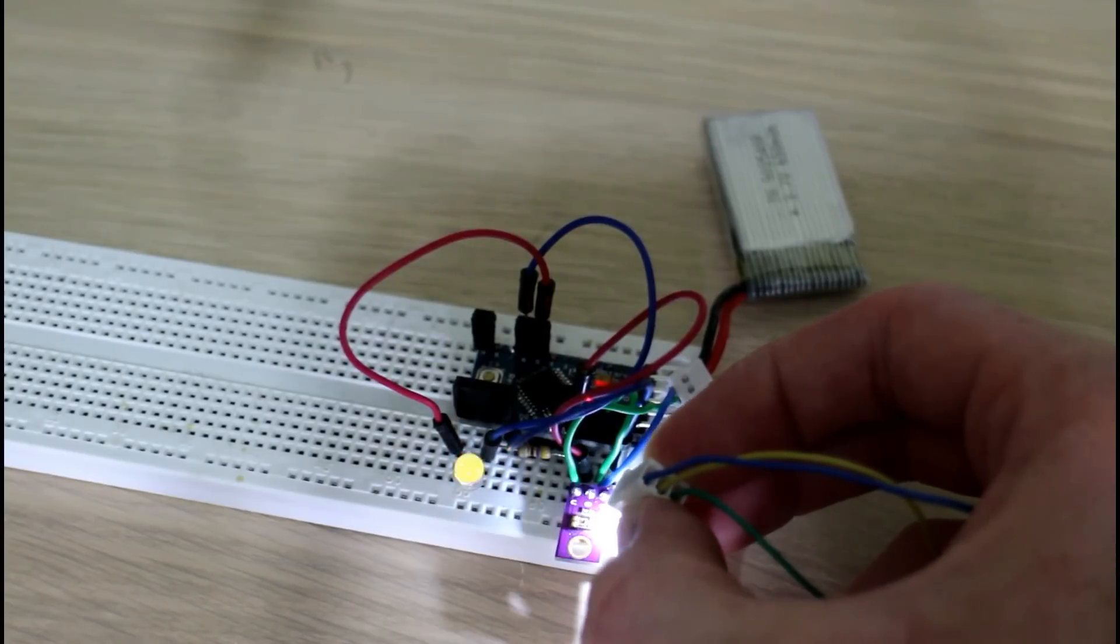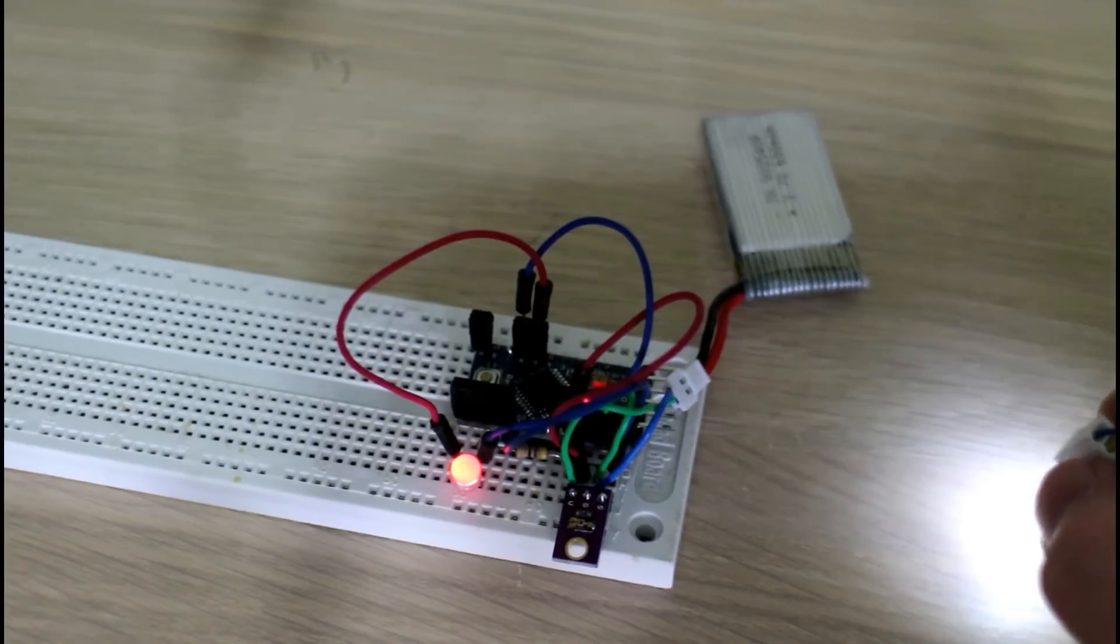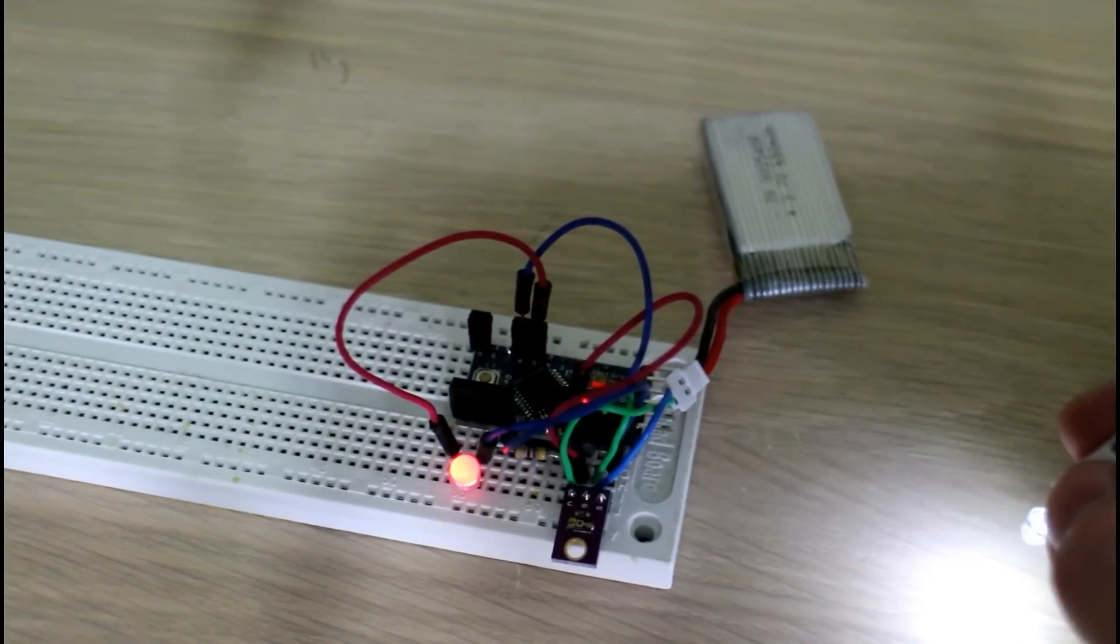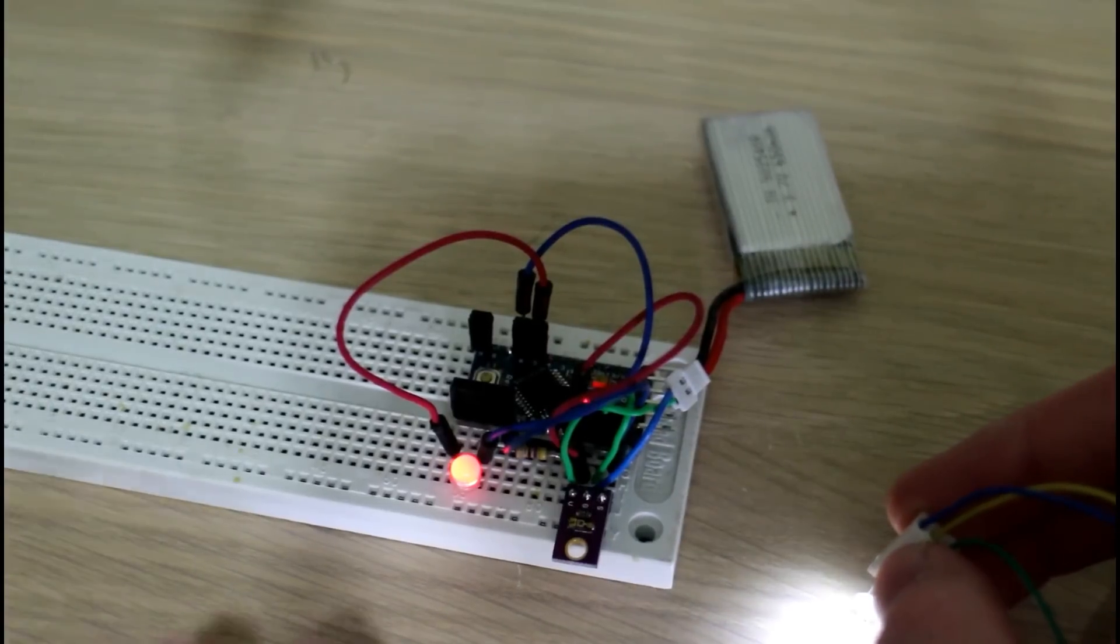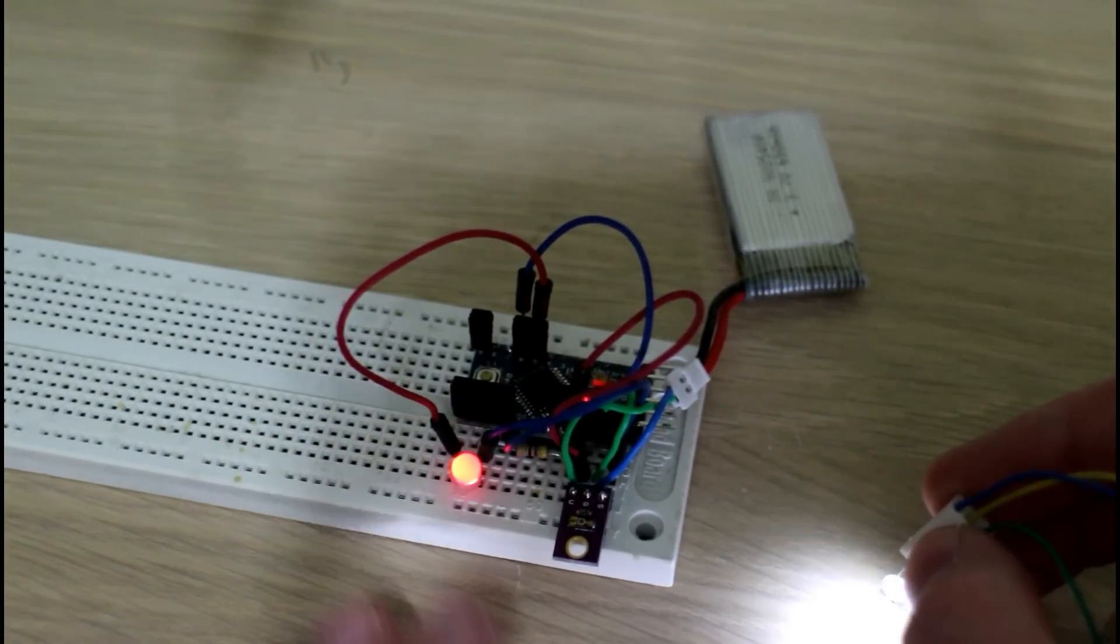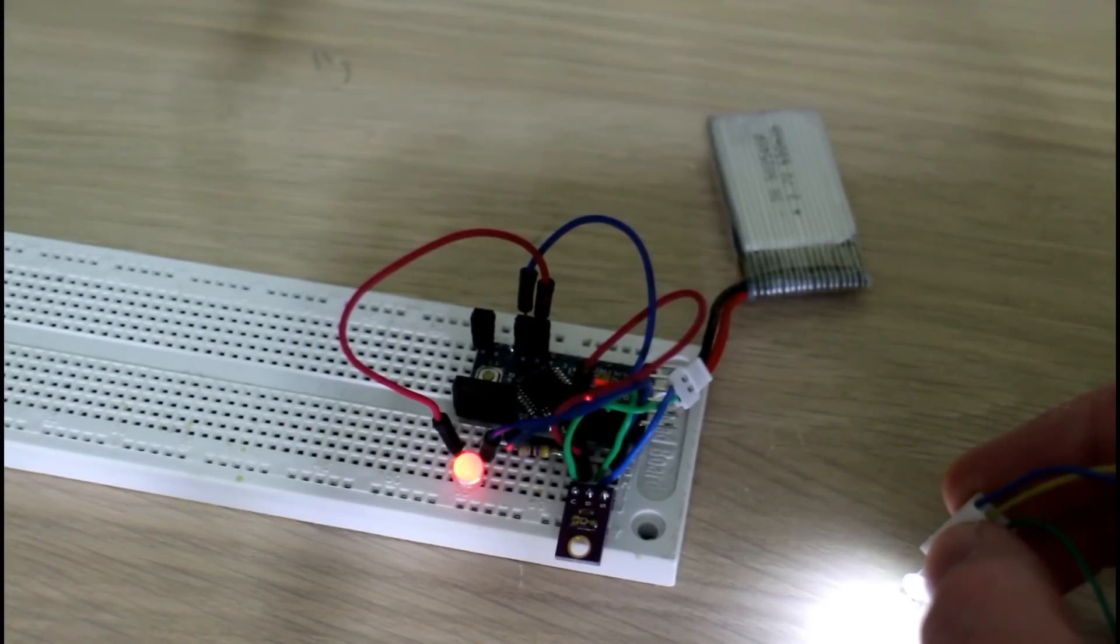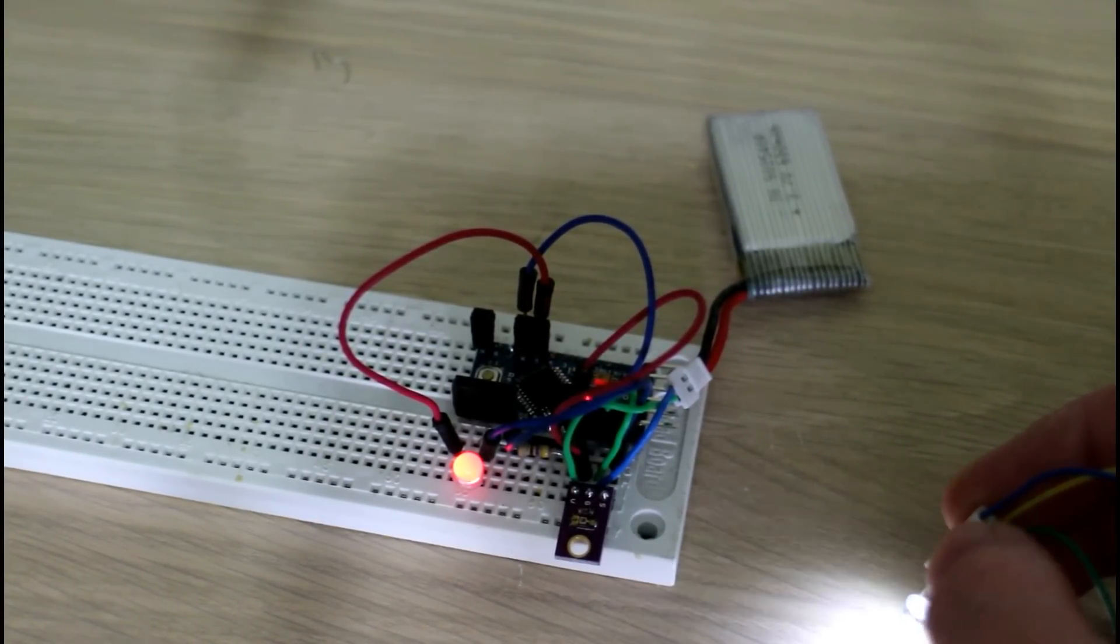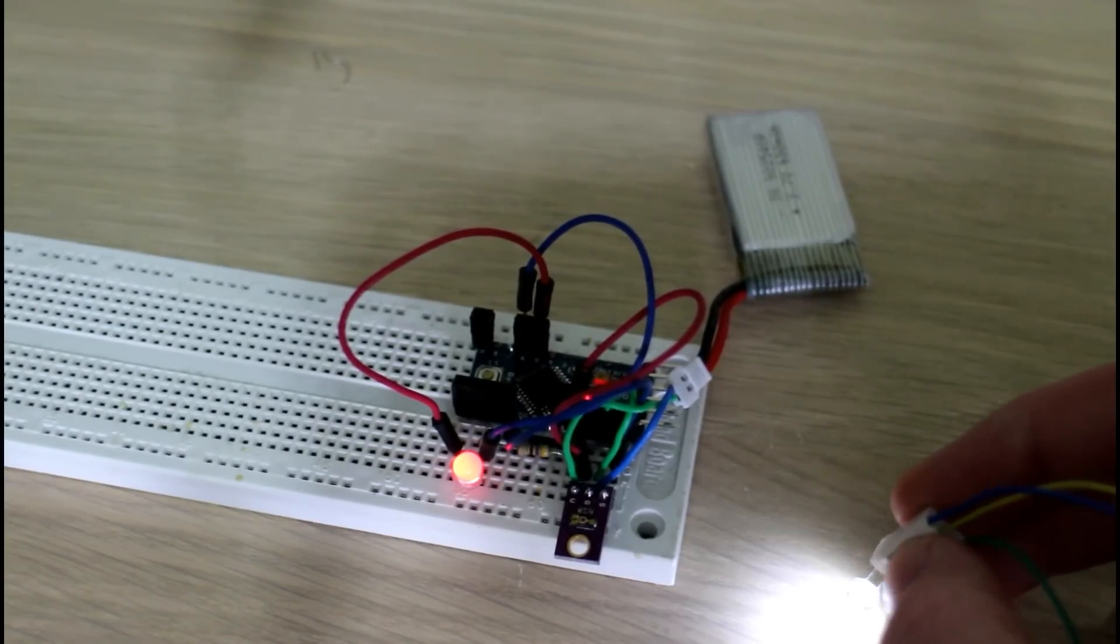You can see that switch over there. Now if you wanted to control your outdoor lights, for example, all you need to do is instead of changing the fade on this LED, would be just switch on a relay to switch on some outdoor spotlights or maybe some garden lights.